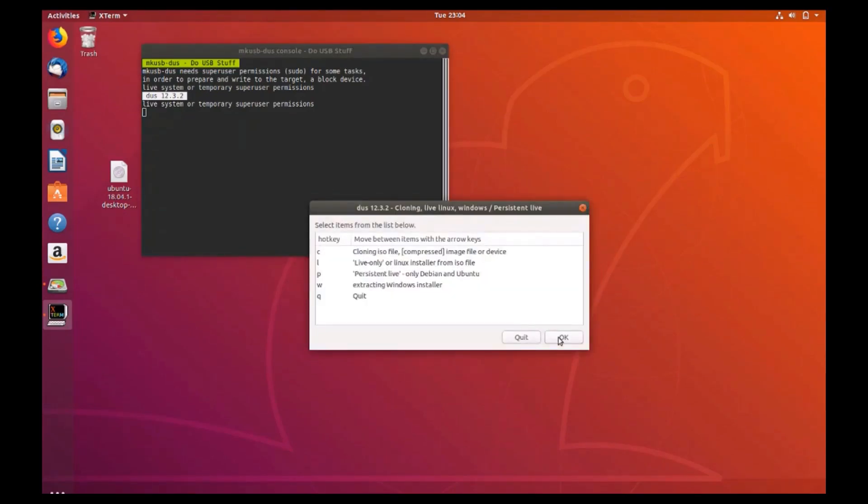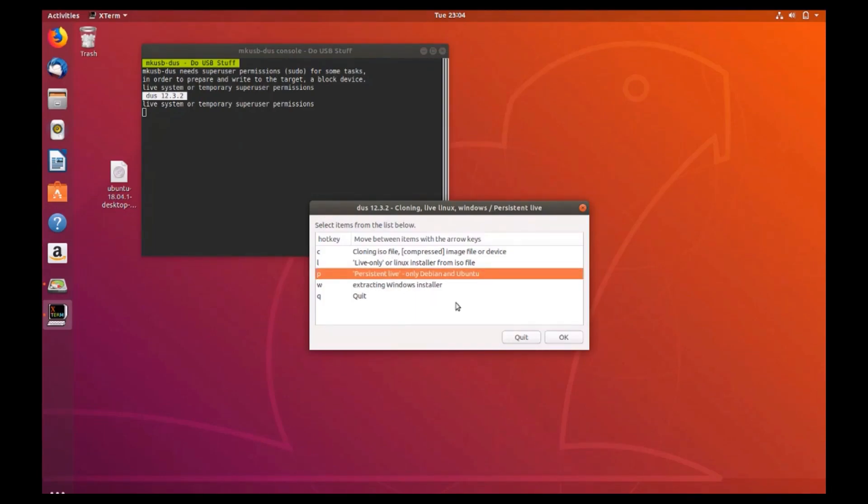Next select the third option, persistent live option and then click ok.